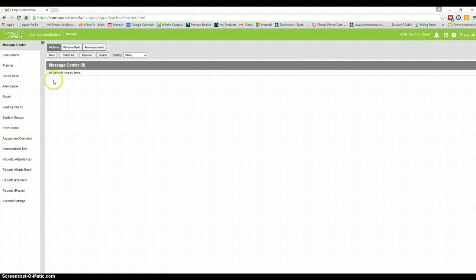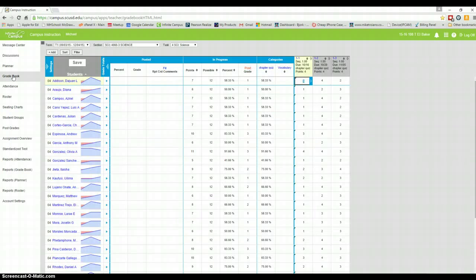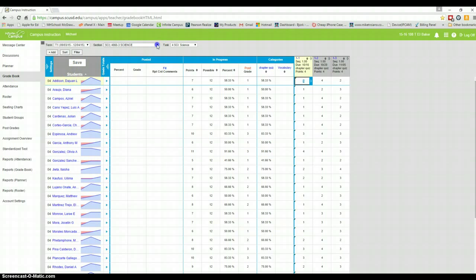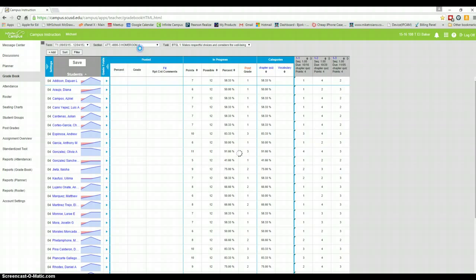This will take you over to Gradebook. Click on this little box over here, and you'll go up to Homeroom, this is the one that's right on top.